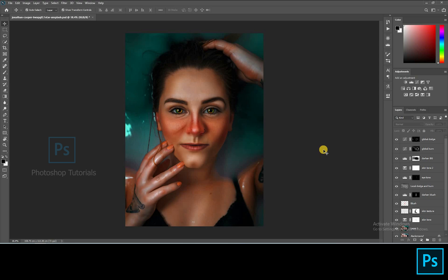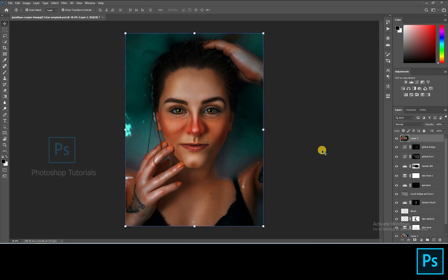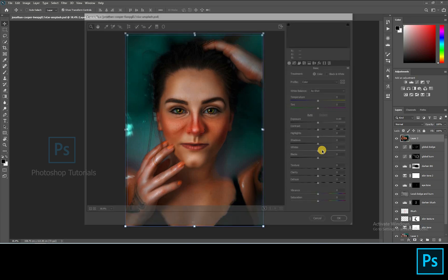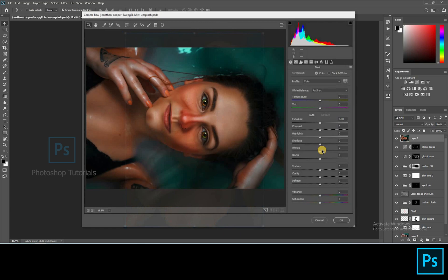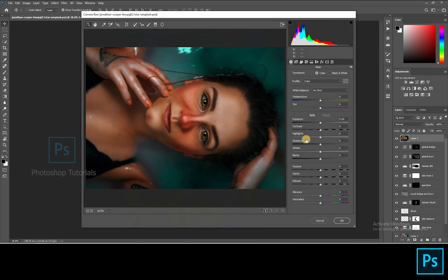Okay, we've come to the end of global dodge and burn. Let's move on to the final image tone boosting process. Select the topmost layer and click on Ctrl or Command Shift Alt E to merge all the below layers to form a new layer. Now click on Ctrl or Command Shift A to open Camera Raw. Let's boost up the image using Camera Raw. The final color grading plays a major role in fine-tuning a picture. Most professionals bring up their personal touch using this final tuning process.